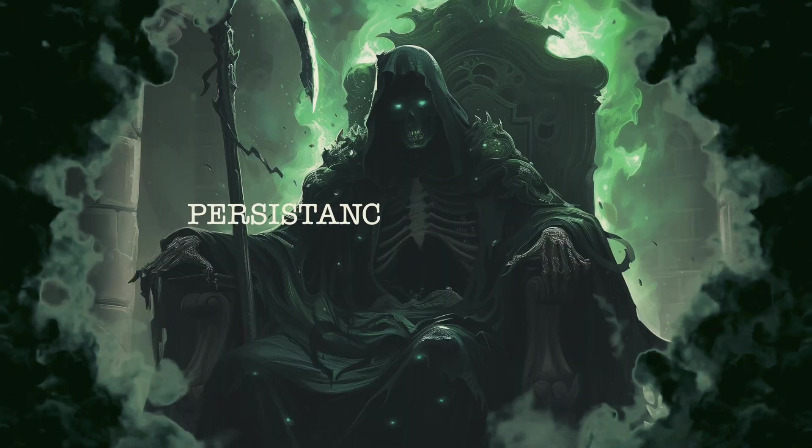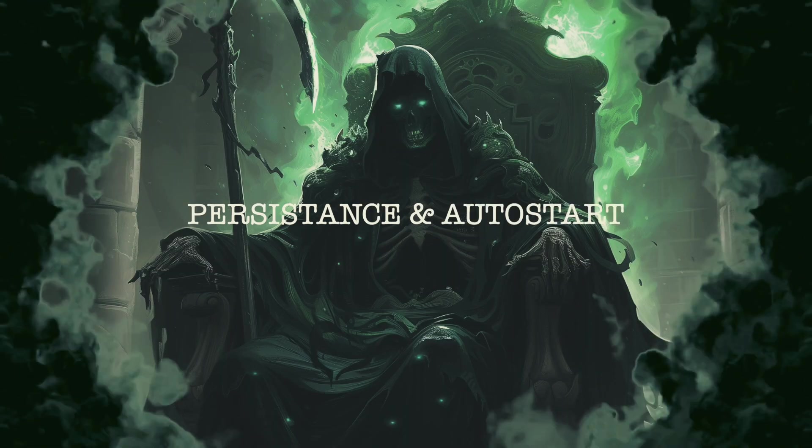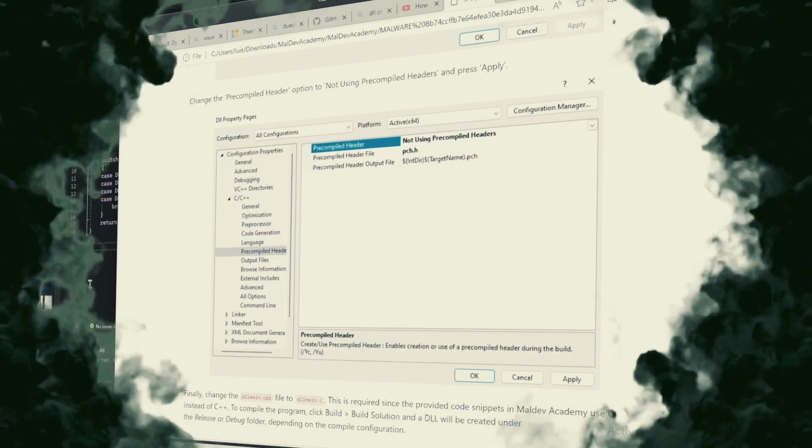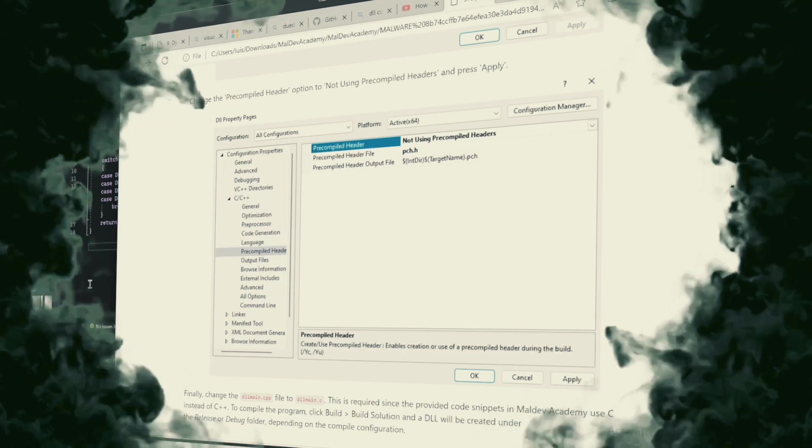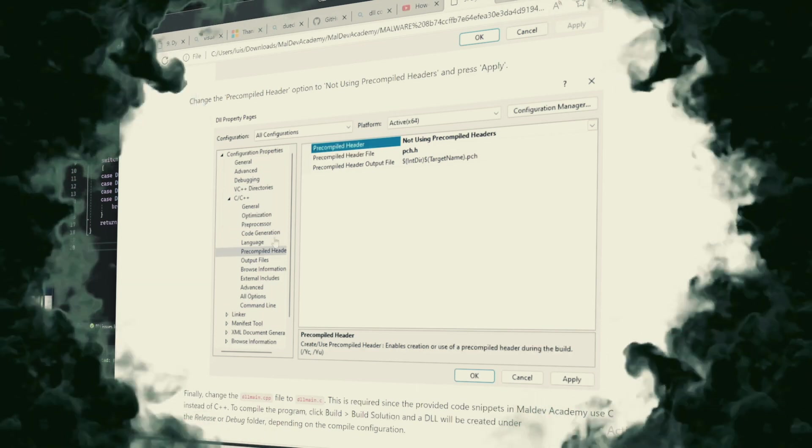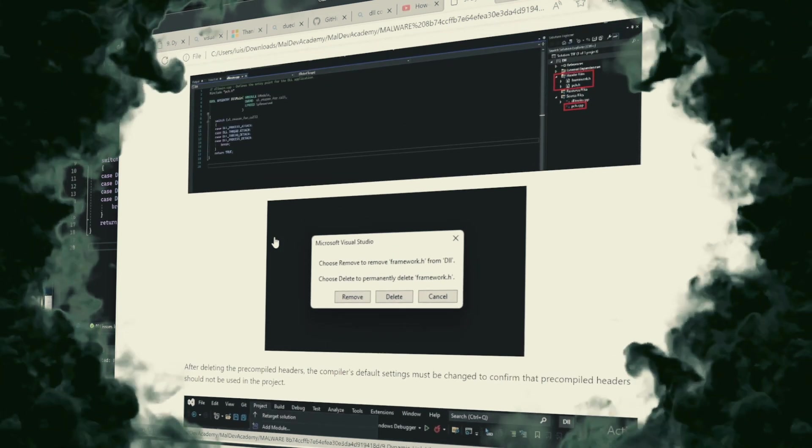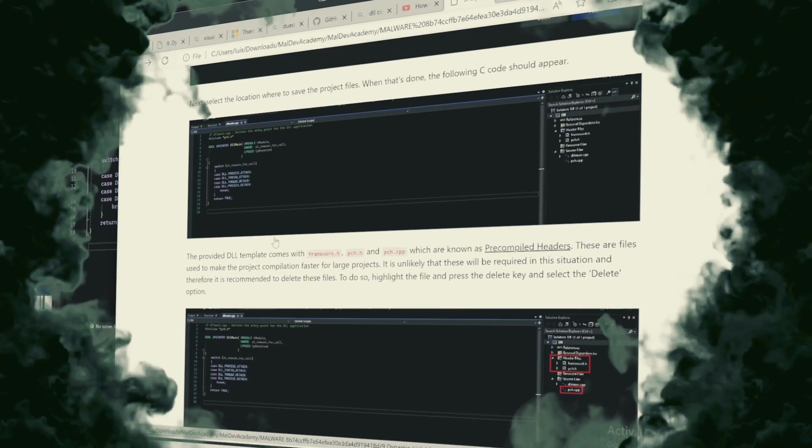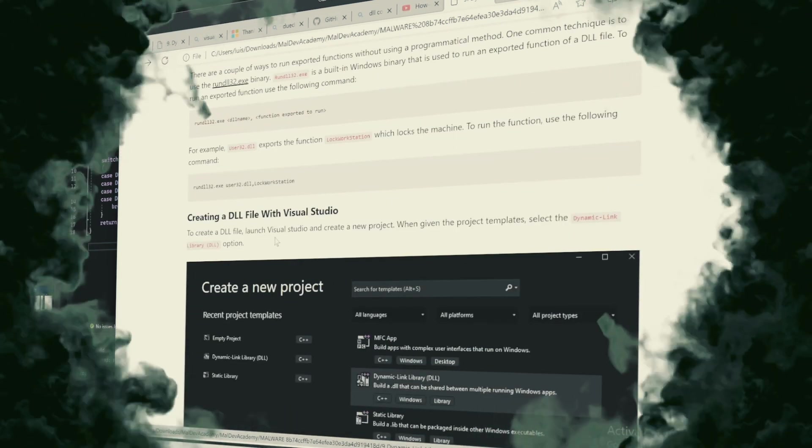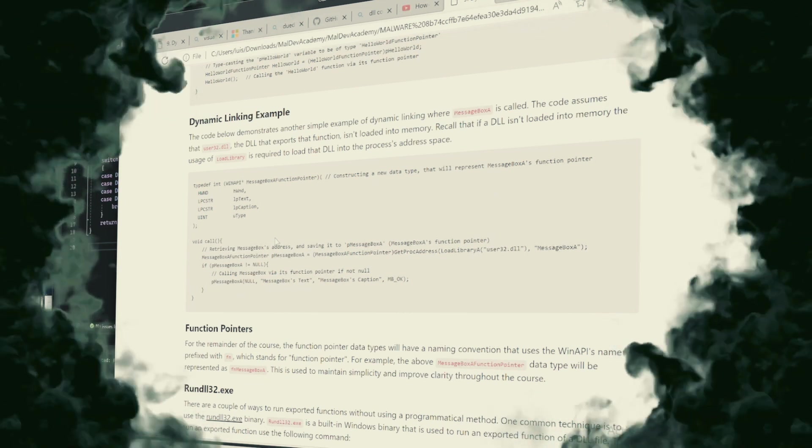Persistence and Auto-Start. Using Rundell32.xe, malware ensures its longevity on an infected system through registry manipulations or scheduled tasks, triggering at startup or predetermined times to maintain a stealthy presence.